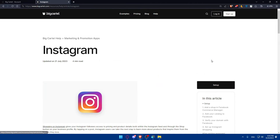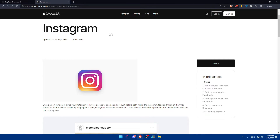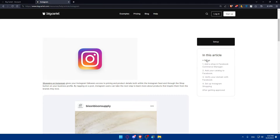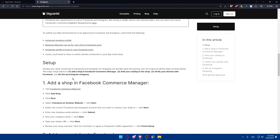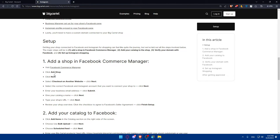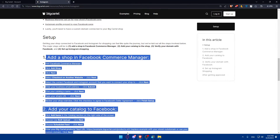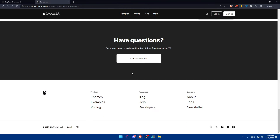Click on Marketing and Promotional Apps and you will find Instagram right there. Click on it. This article's setup will allow you to add a shop in Facebook Commerce Manager — which is linked to Instagram — follow to Instagram, add your catalog to Facebook, verify your domain with Facebook, and set up your Instagram shopping. After getting approved, you'll be able to finish all of those steps by following the instructions provided by Big Cartel support.